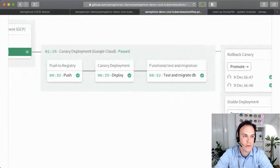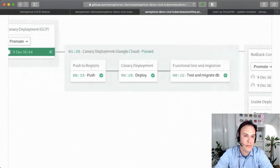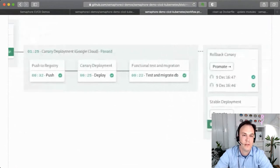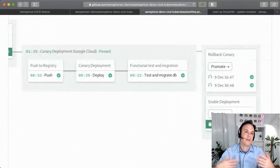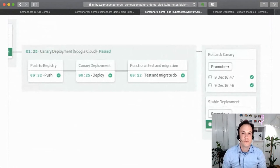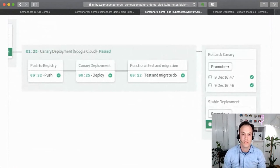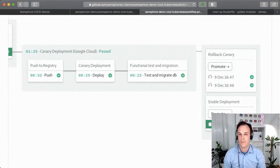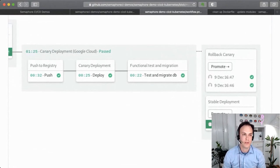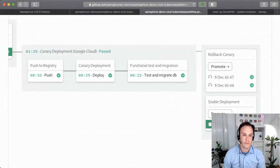By automatic, it may mean if the master build has passed, for example, you might want to automatically deploy to staging. But you can have a manual step to release to production.